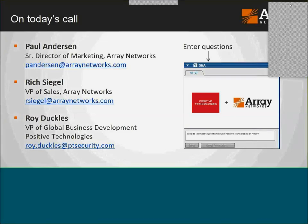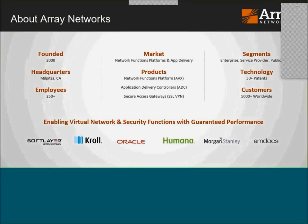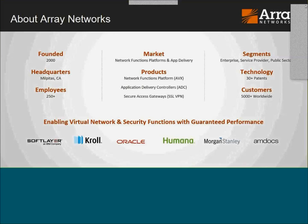Array Networks has been around quite a while. In a similar fashion to how we're now pioneering what we call the Network Functions Platform — new technology we've been developing over the last couple of years — Array was also the first to introduce what we'd call the integrated traffic management appliance, way back in 2000. Back then, everybody else was just doing simple load balancing.